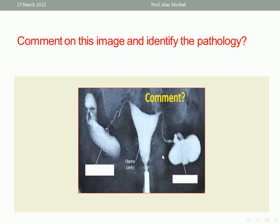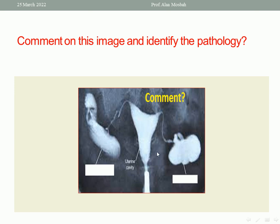As you see in this image, this is a hysterosalpingogram. Both tubes — the right and the left — show dilatation, what is called hydrosalpinx. So this is a case of bilateral hydrosalpinx detected by hysterosalpingogram. There is no uterine lesion, but the pathology is in both tubes: bilateral hydrosalpinx.